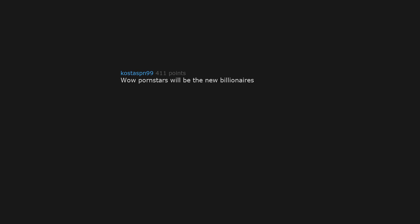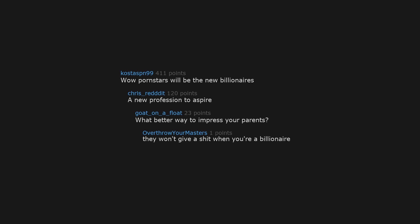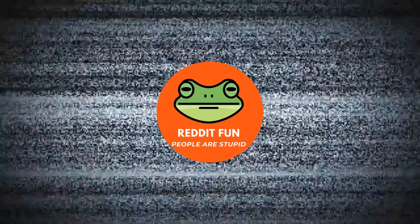Wow, pornsters will be the new billionaires. A new profession to aspire. What better way to impress your parents? They won't give a shit when you're a billionaire. I'm never gonna financially recover from this. That's where I was going with this one.